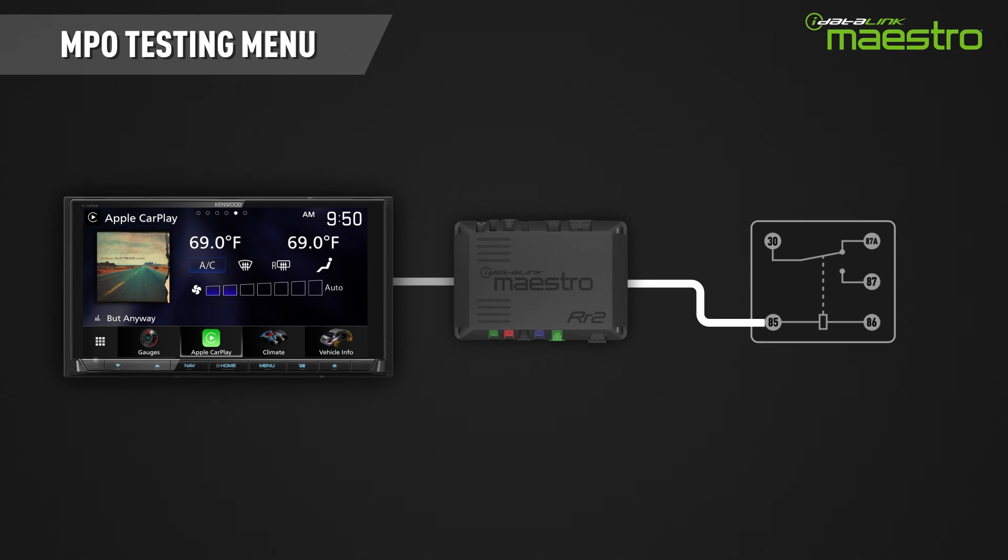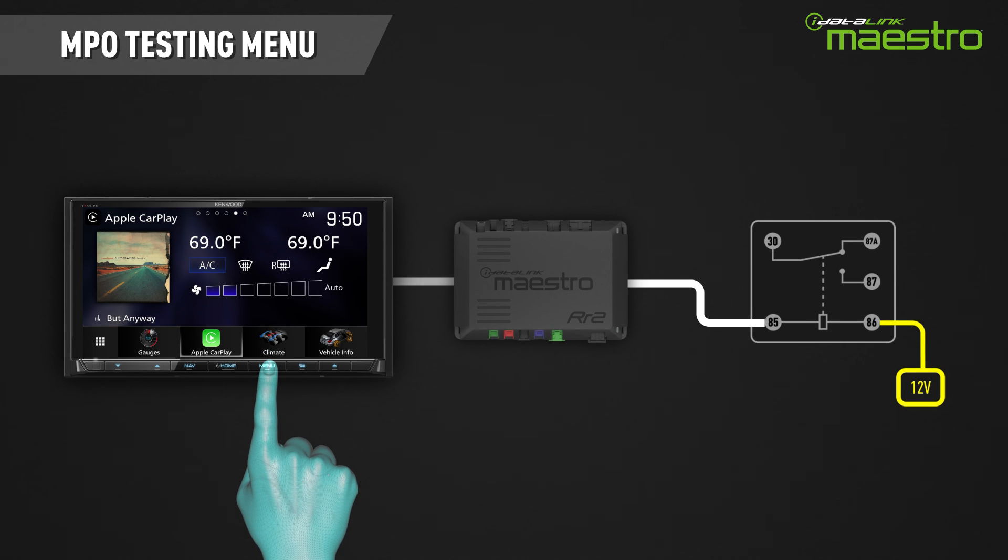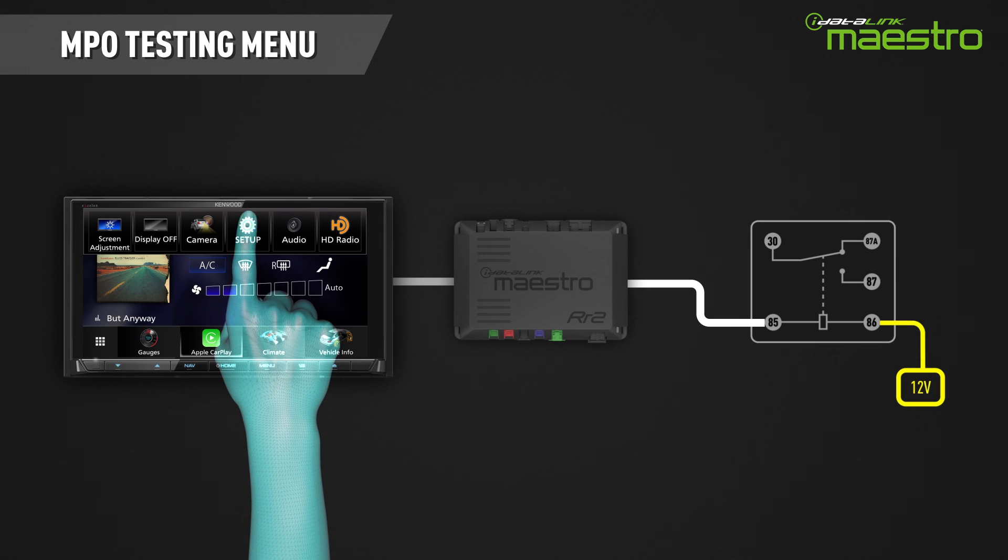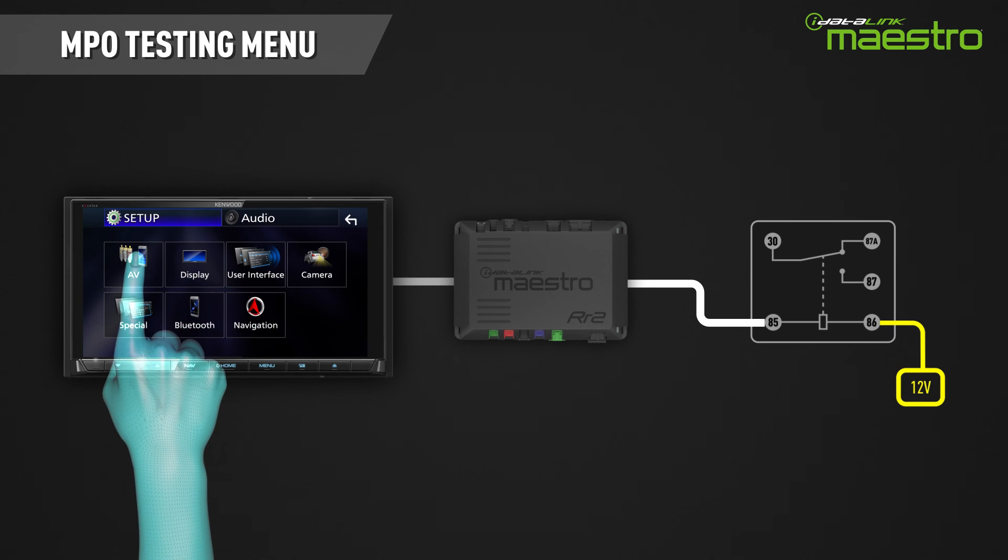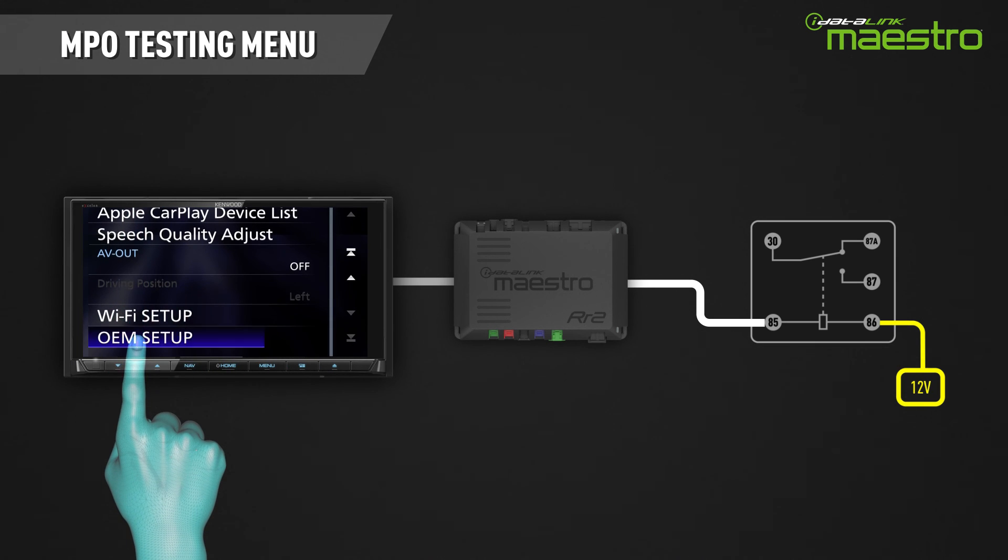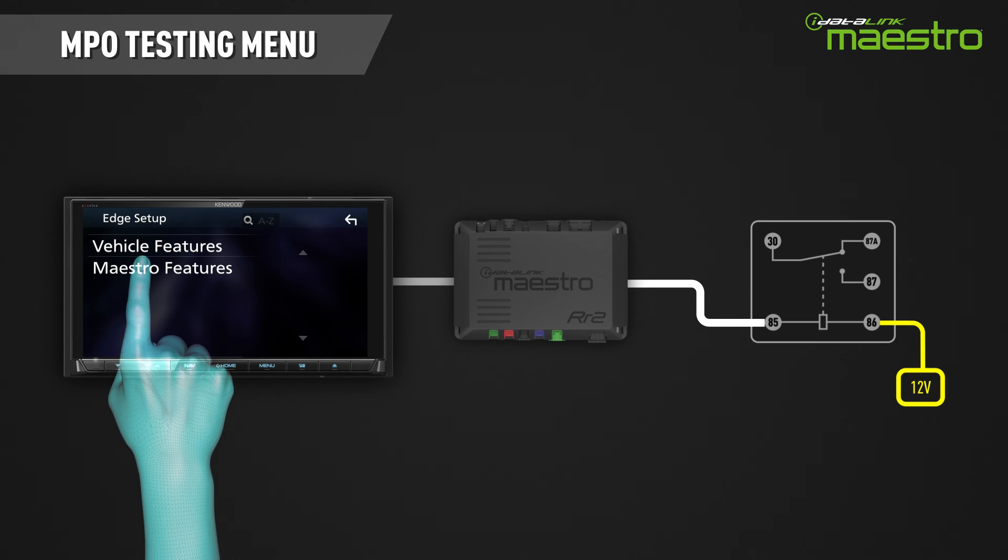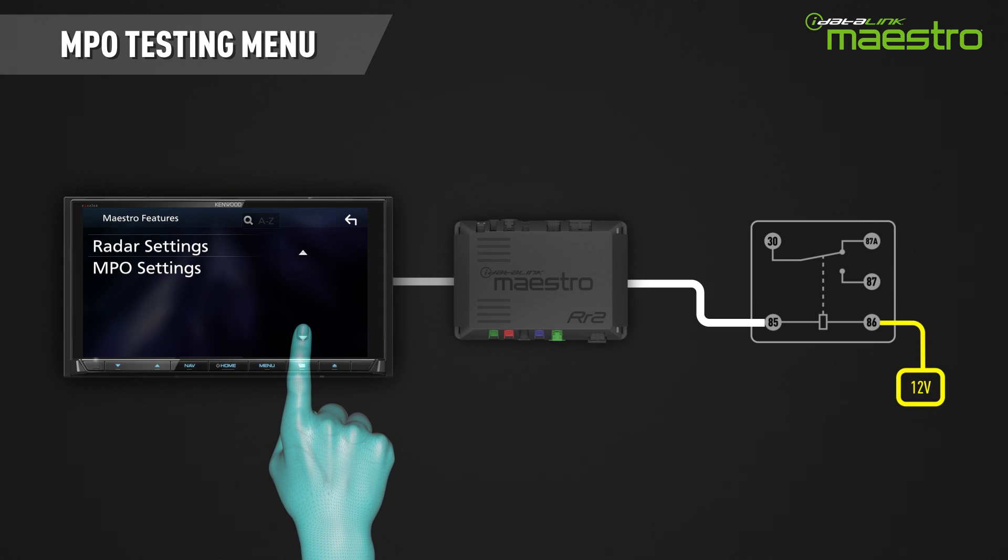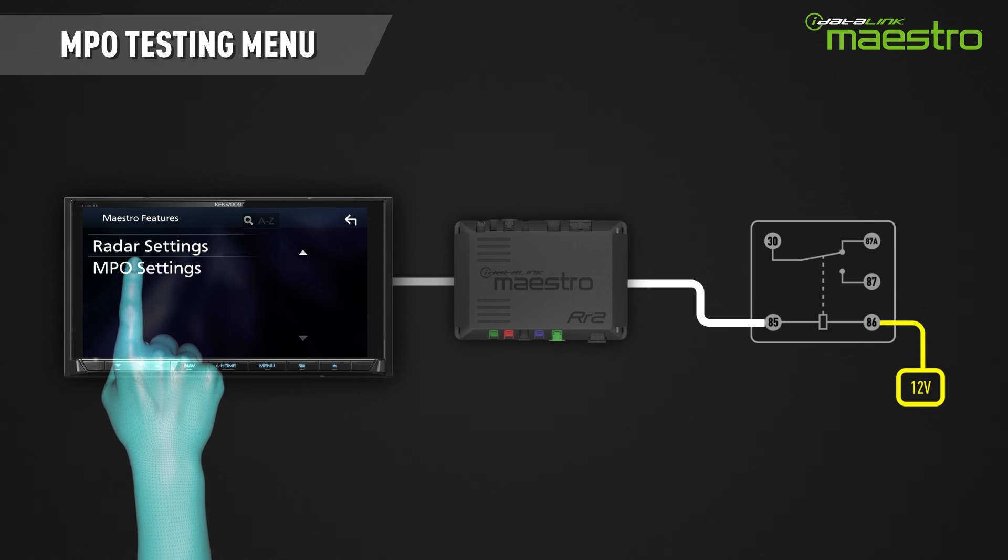After you have installed it into the vehicle, you can test each output before connecting it to the device it will be controlling. Go into the OEM setup menu on your radio. Next, select Maestro module, MPO settings, then MPO testing.